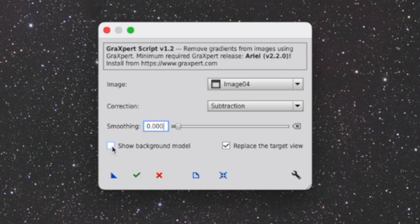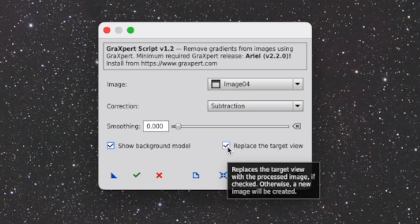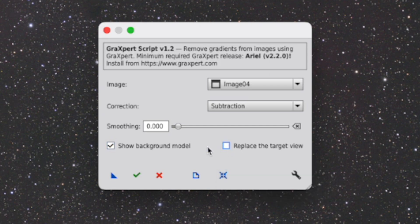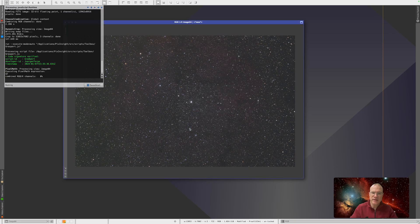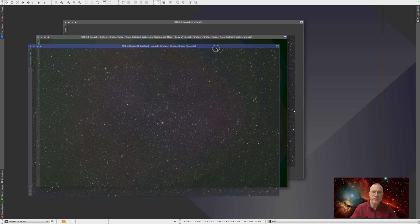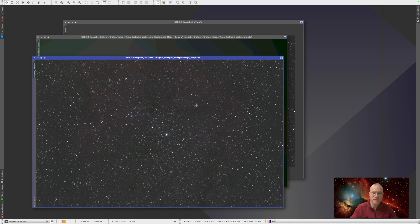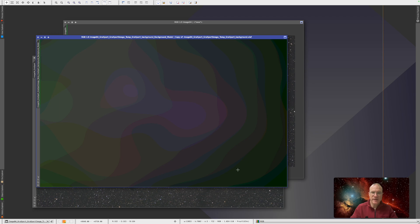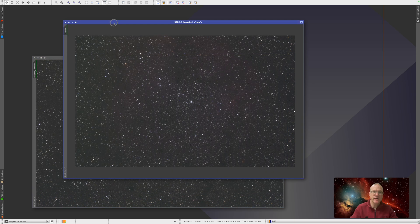And you see now here the new box: Show Background Model. So we select that. We can also select if you want to replace the target view or have a new image created. At the moment I would say we want a new image created. We put the smoothing to about half, just to also demonstrate that. And now let's get going. I get two images back — that's already great. So that here is the new GraXpert image without the gradient — looks good, it's about even from a brightness. We see here the gradient that was removed, from very dark to very bright — that also looks kind of nice. And we have the original picture still available.